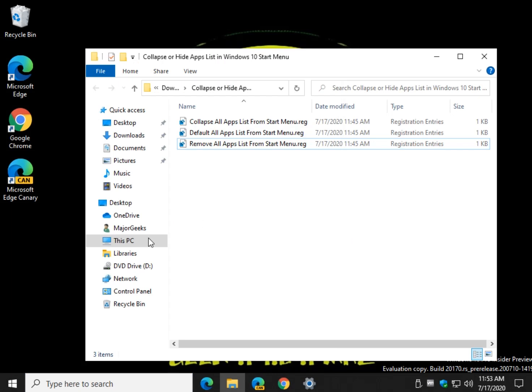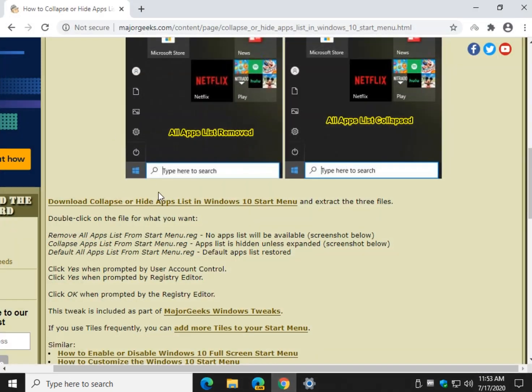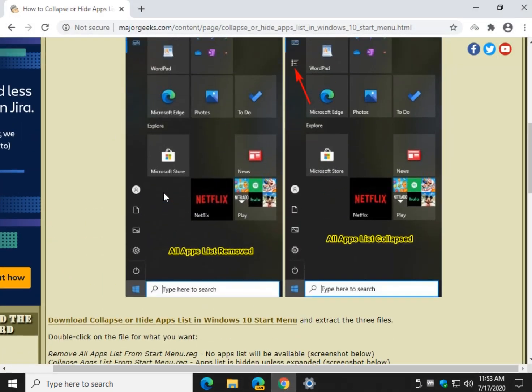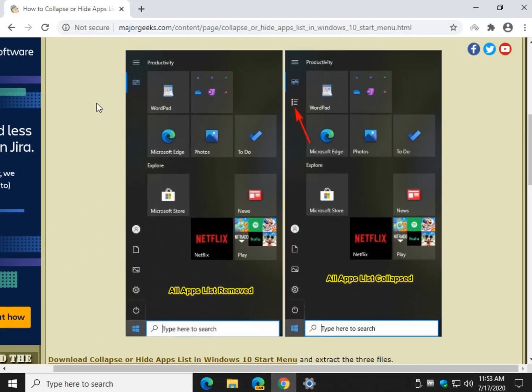Just one more way you can customize your start menu. Everybody likes their own way, and doing this gives you an option that actually doesn't exist in Windows right here. You can see there's your thing to expand and here it doesn't exist. There you got it.